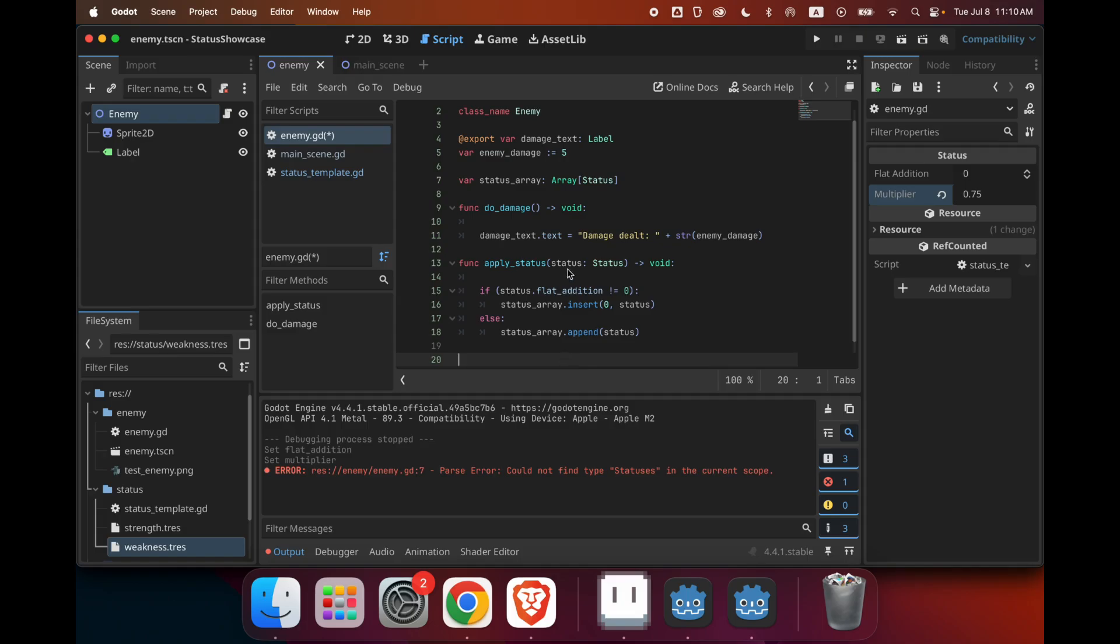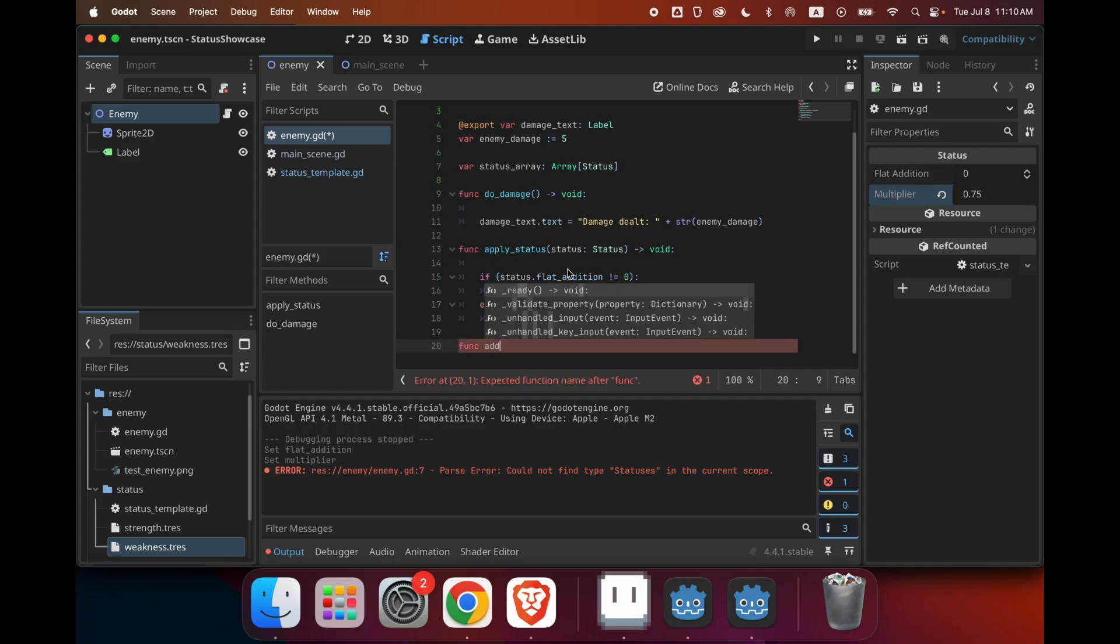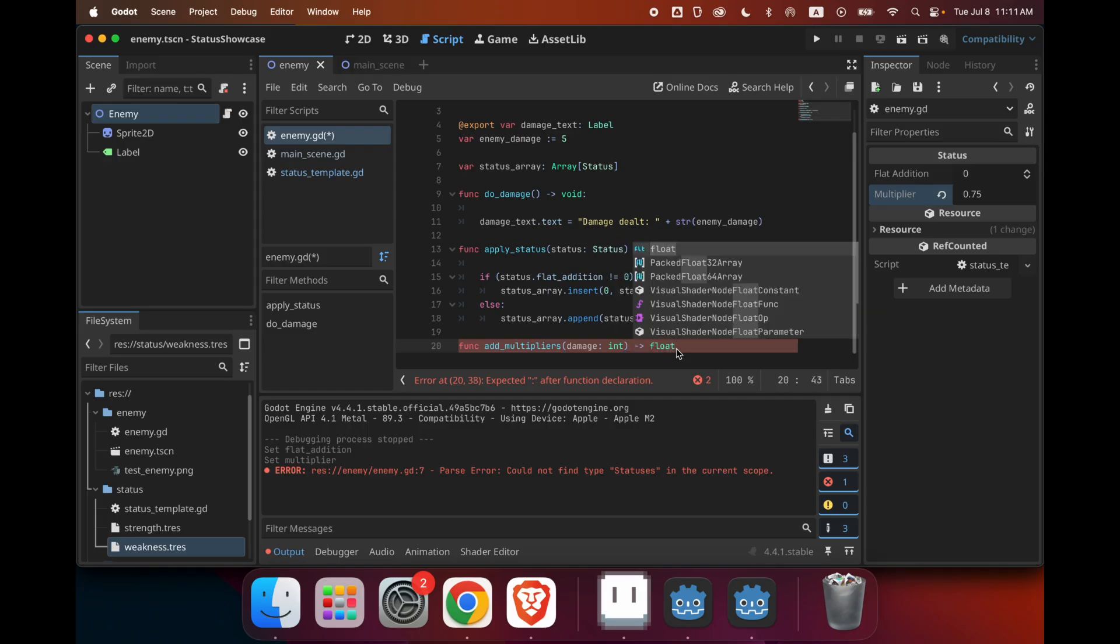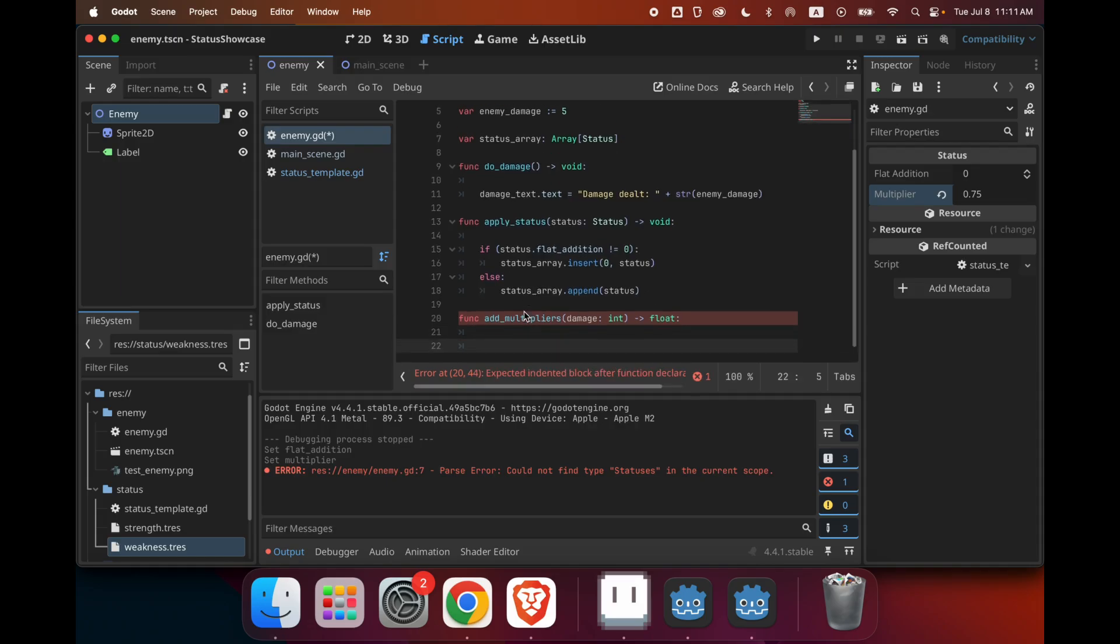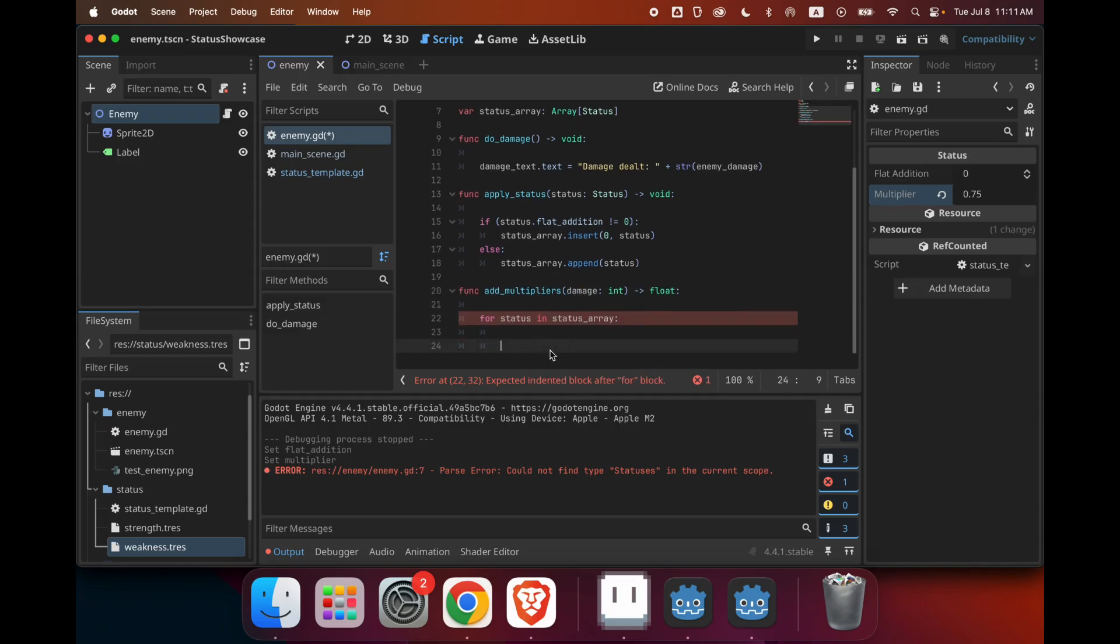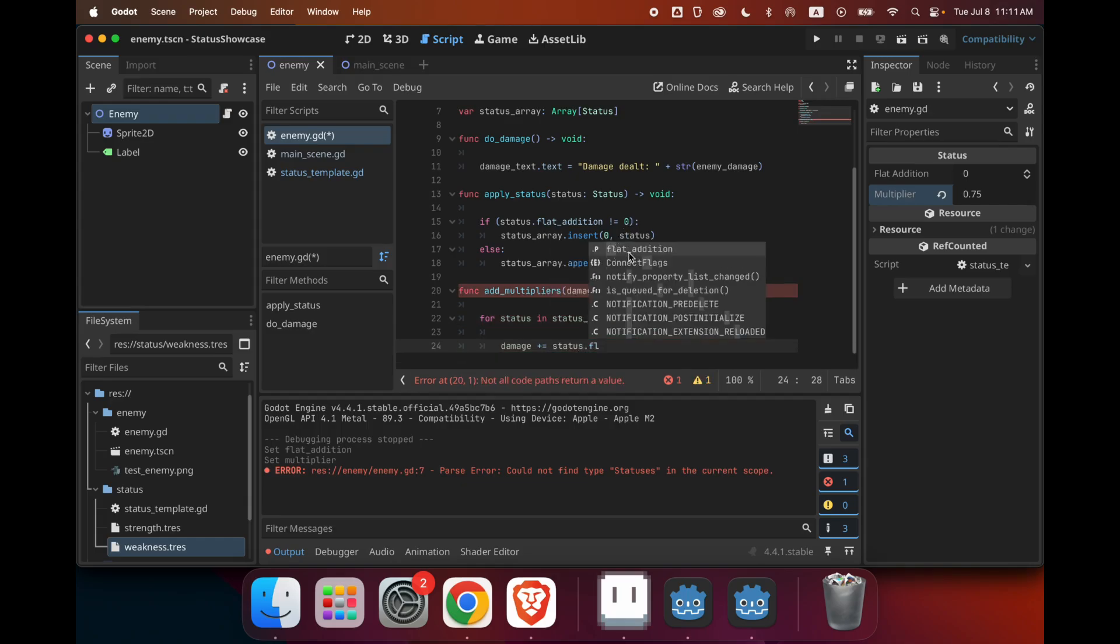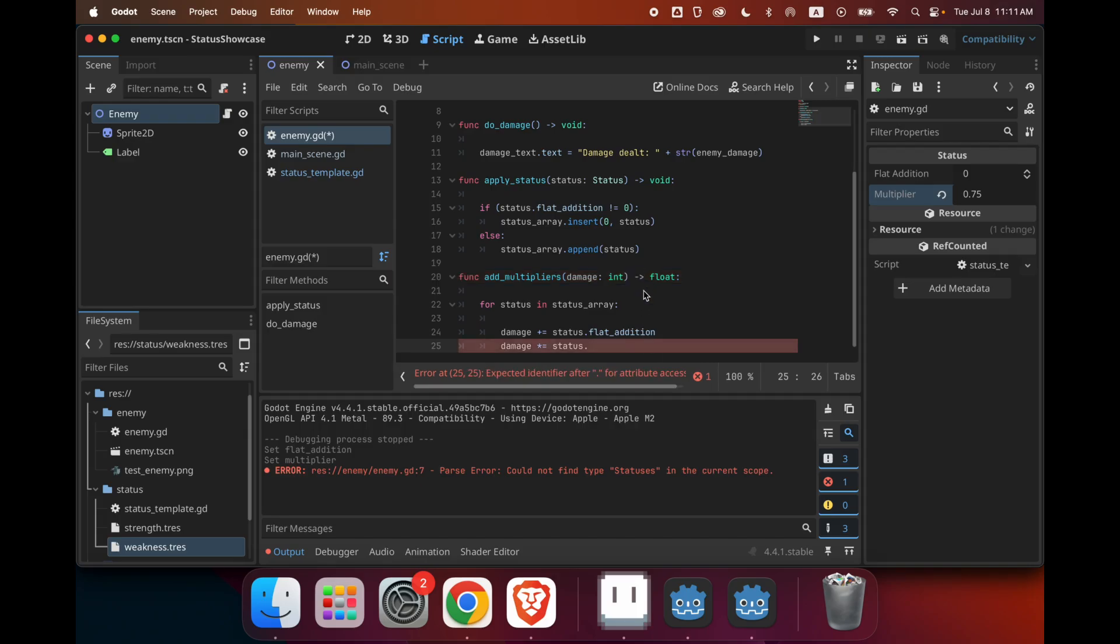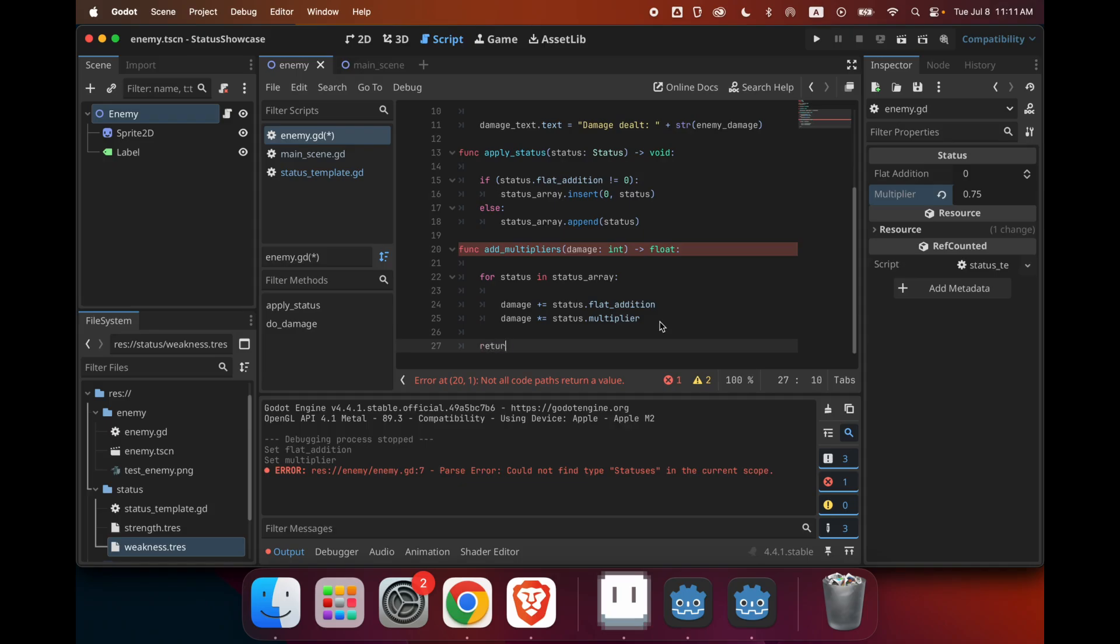Now that we have that, we need some kind of function to go through the array and then apply the statuses. So I'll make a function called add_multipliers. This should take in our damage as a parameter and return a float. So first we take the damage and we want to do for status in status_array. So we go through every single status in the array and we just want to add the statuses flat_addition. And then we want to multiply it by the statuses multiplier. And then when it's all finished, we want to return the damage.